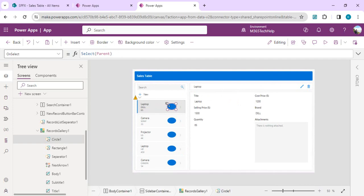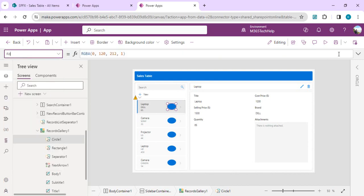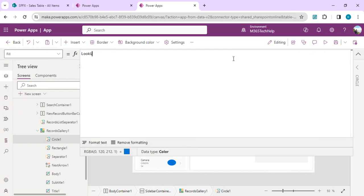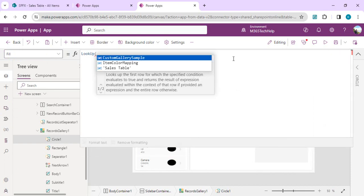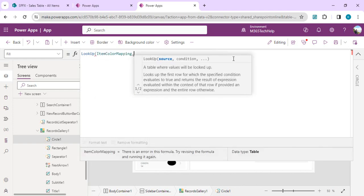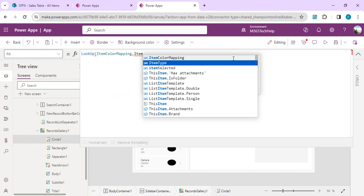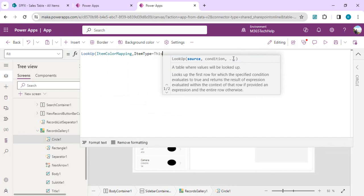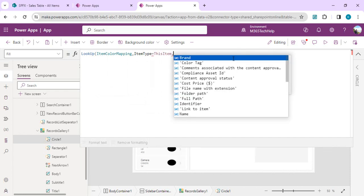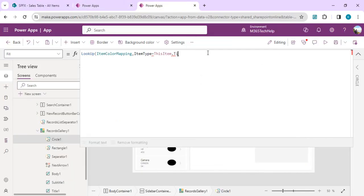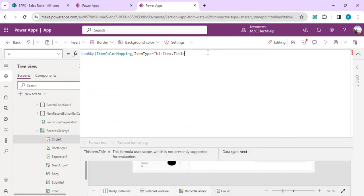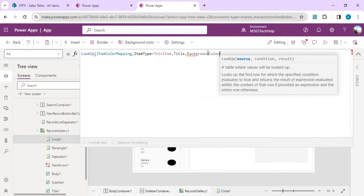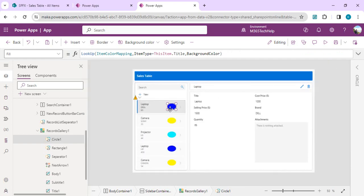Once it's done, you can pick your circle and you have to go to your fill property. In this fill property we have to write a lookup so that we can look up the color based on the item type. I'll use the lookup function where I'll be looking up my items color mapping. In this mapping, what condition I would be looking for? Item type from my items color mapping collection should be equal to my this item, so this item will give me the current item. In this data source I have the item type in my title field, so I'll pick that as my title. If that matches, then I want to extract my background color property. If I minimize it, you can see it has started picking up the colors based on the item category for this gallery.